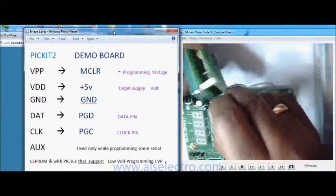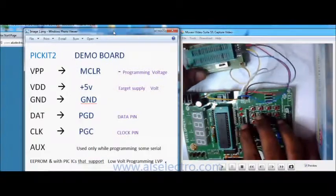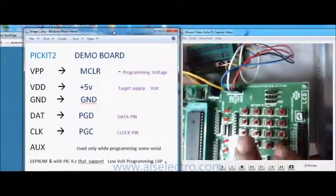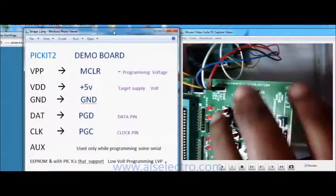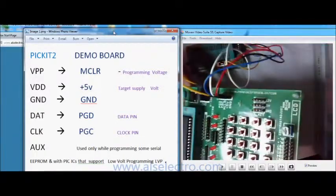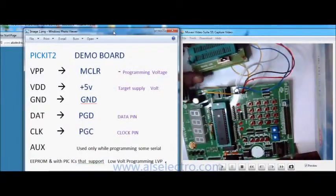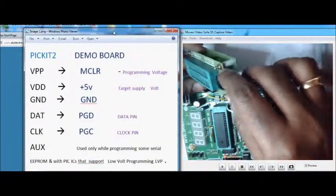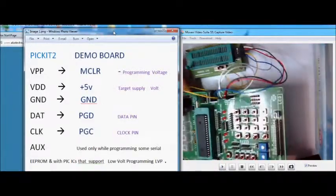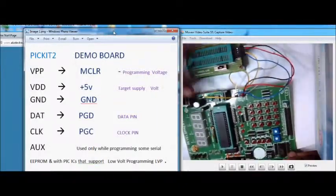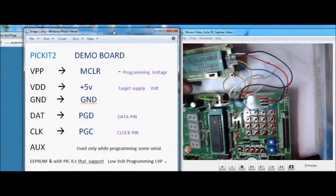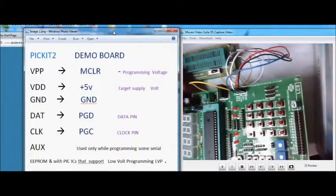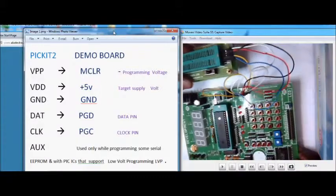First one is the VPP. That VPP goes to MCLR. Here the third pin is the MCLR. VPP goes to MCLR, that is the programming voltage. 12 volts is applied to MCLR pin while doing programming. Next one is the VDD. VDD goes to plus 5 volts of the target board, that is the target supply. Next one is the ground. The fourth one is the data DAT that goes to PGD pin of the demo board. The next pin is the CLK that goes to the PGC, that is the clock pin.